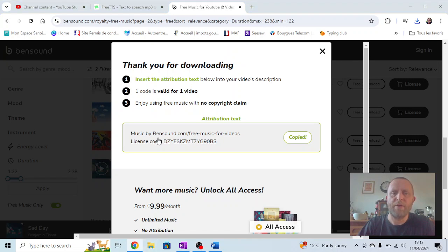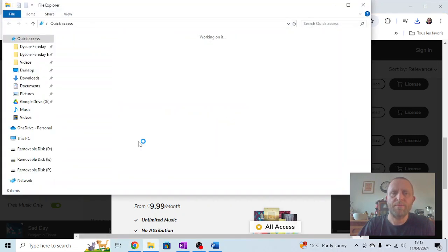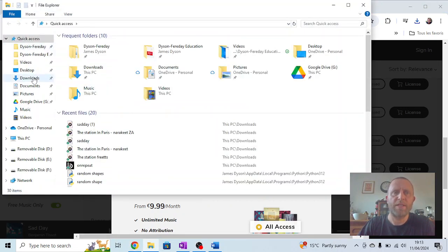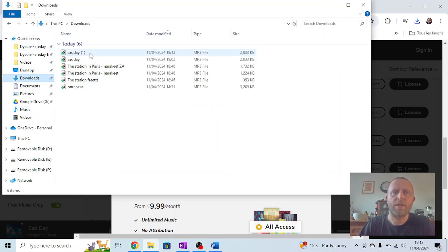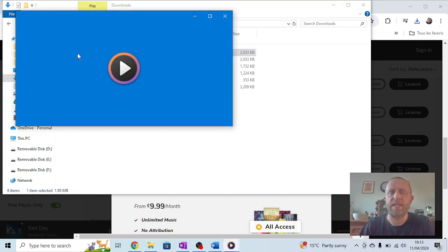And if I now go into here, go back into my downloads, you should see I've now got the file. I can click on that and I can listen to this.